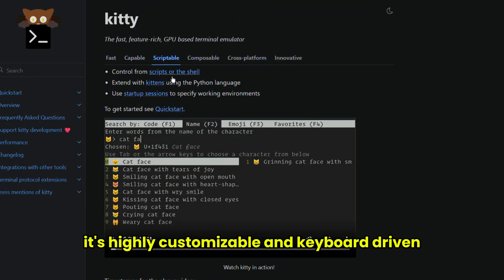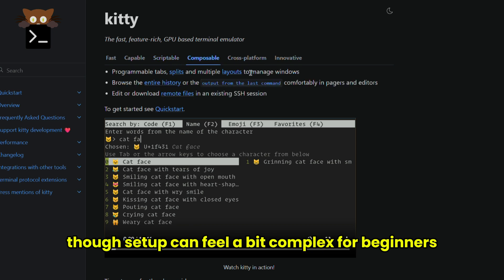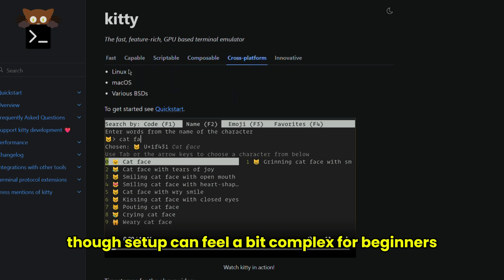It's highly customizable and keyboard-driven, though setup can feel a bit complex for beginners.